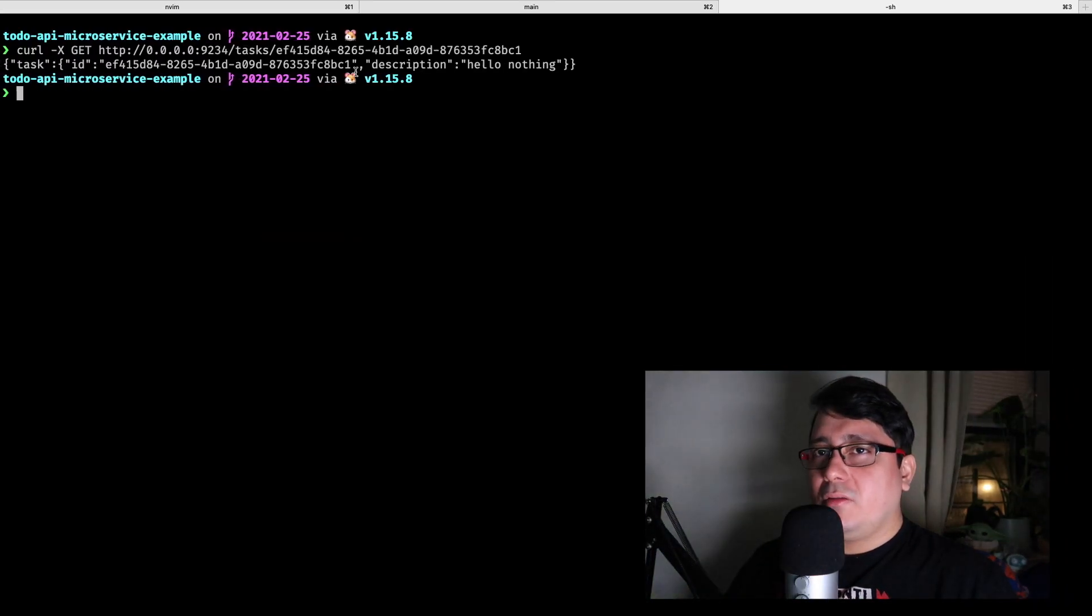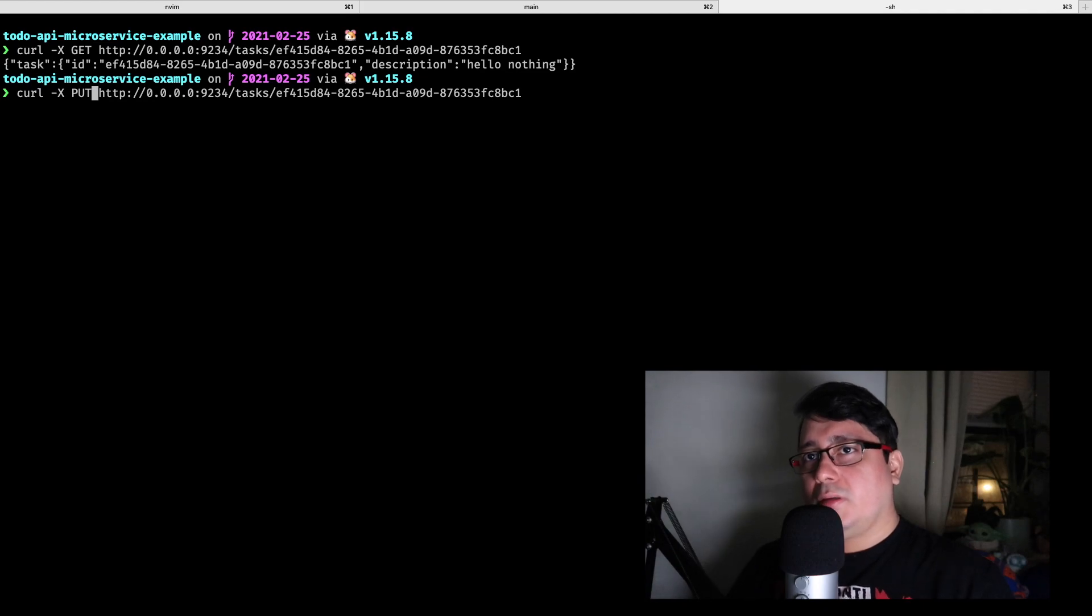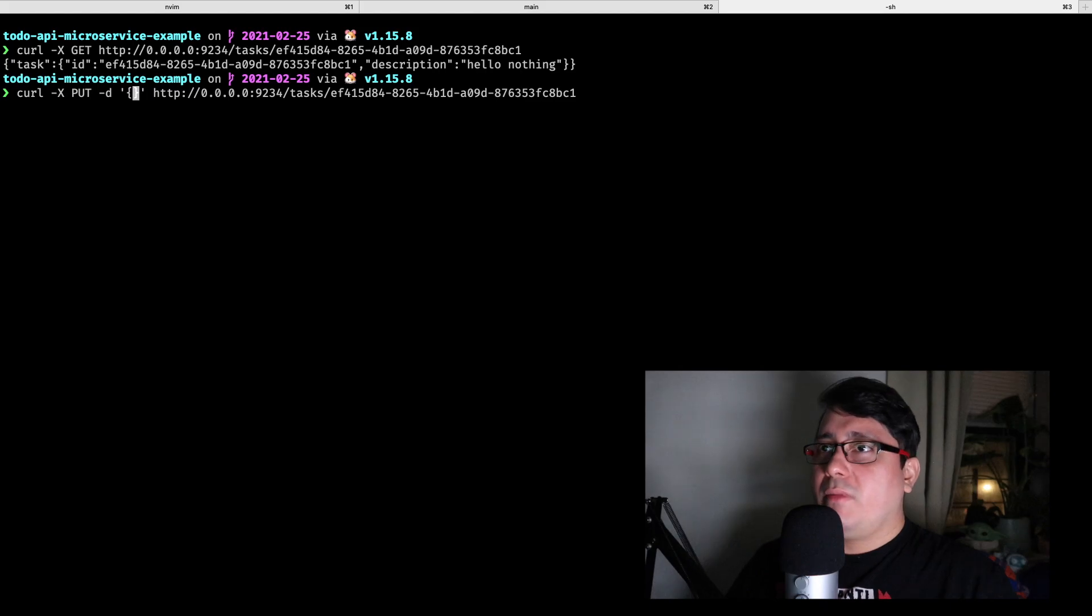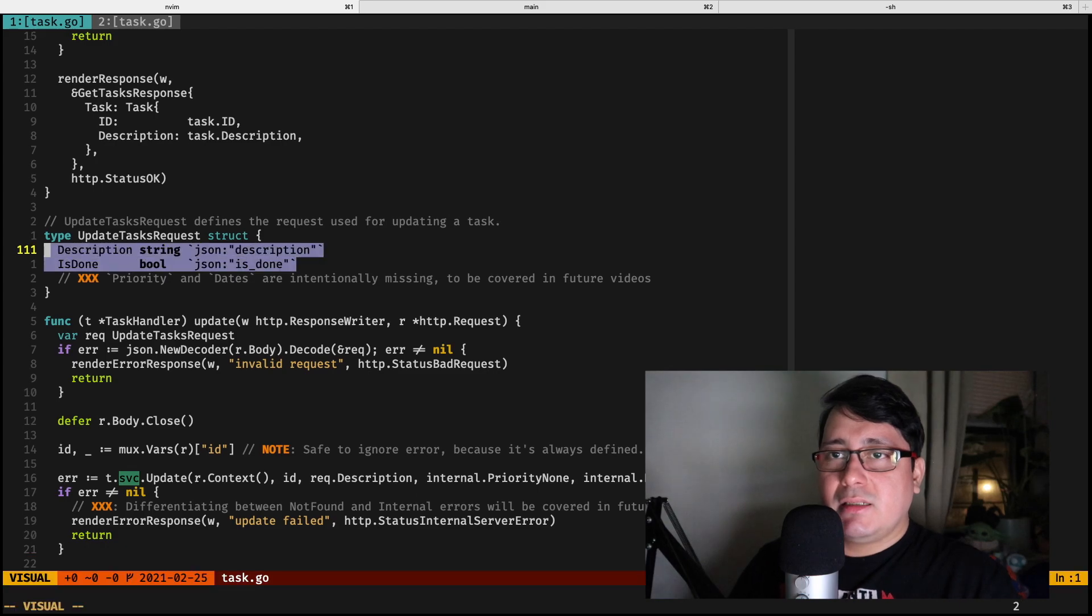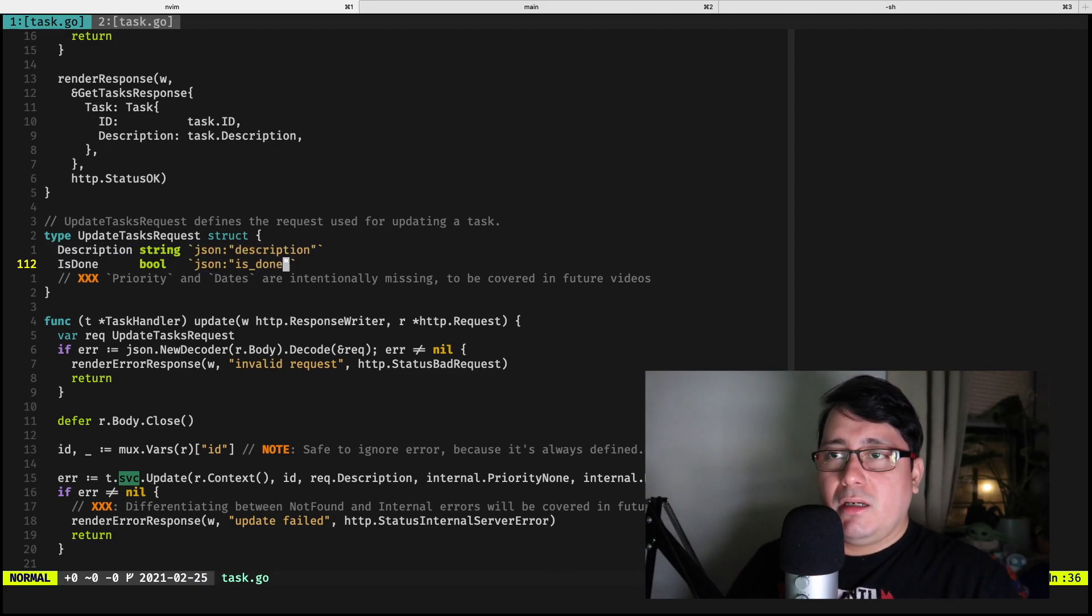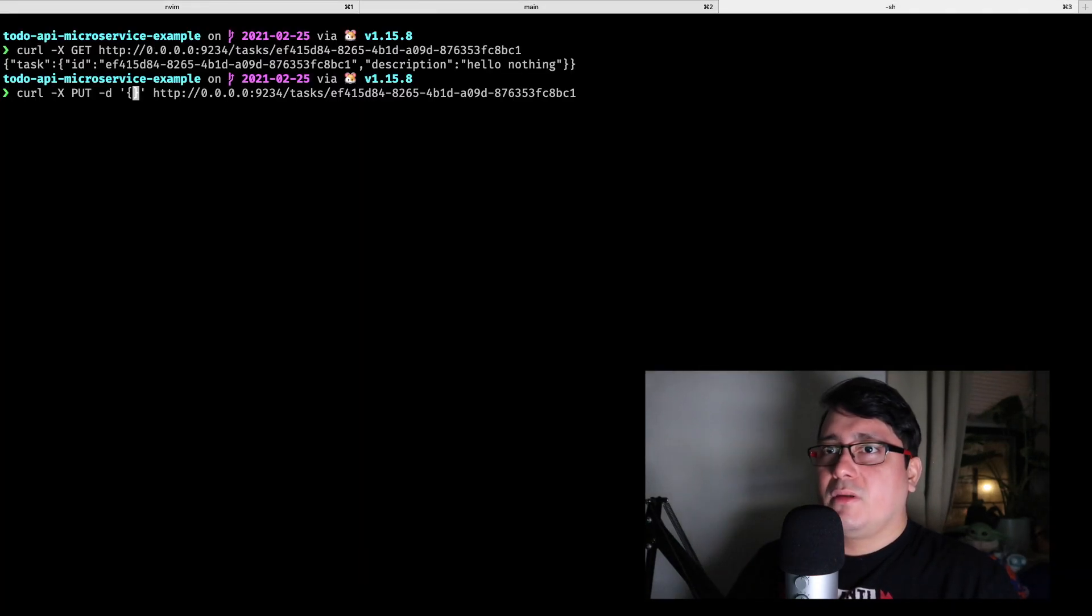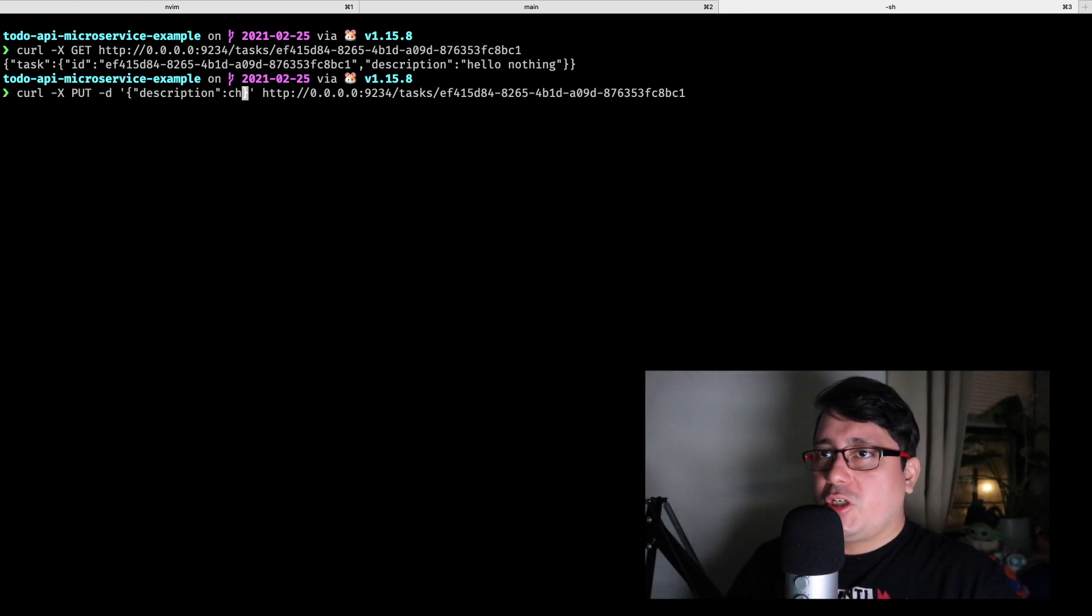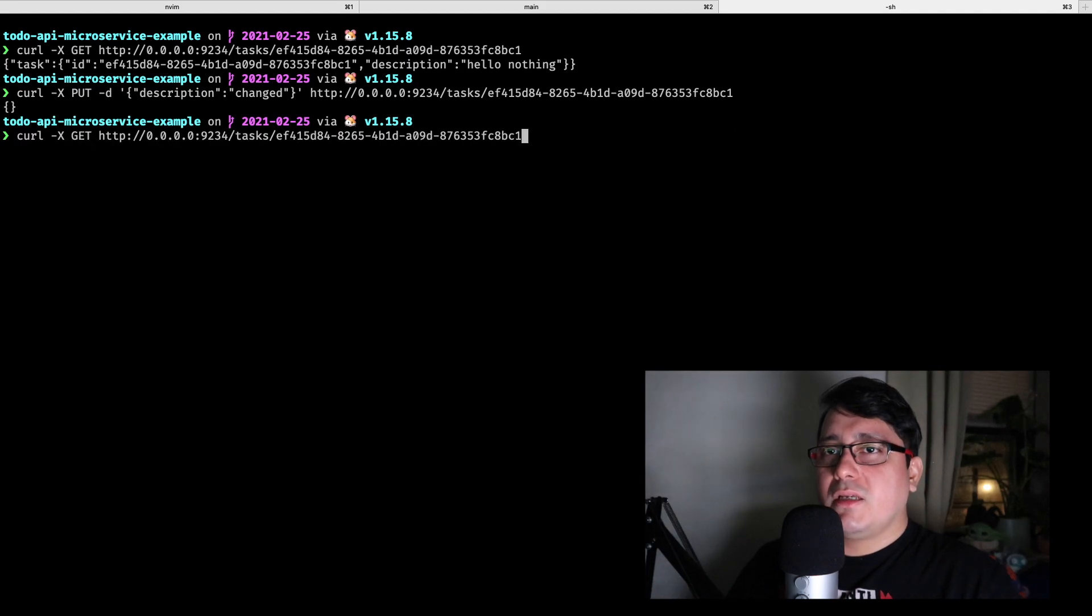So if we want to update this one, for example, we're going to be using the HTTP method PUT. We're passing in some data which is going to be JSON. And if you remember the way it's implemented right here, the update is receiving a description and receiving a new is_done field. So an object. So if we do description, change, let's fix the JSON, and then we do the same.